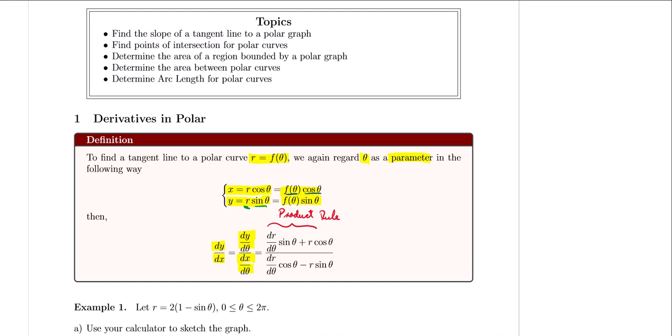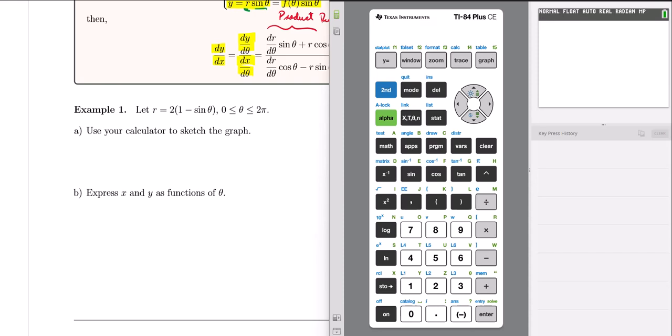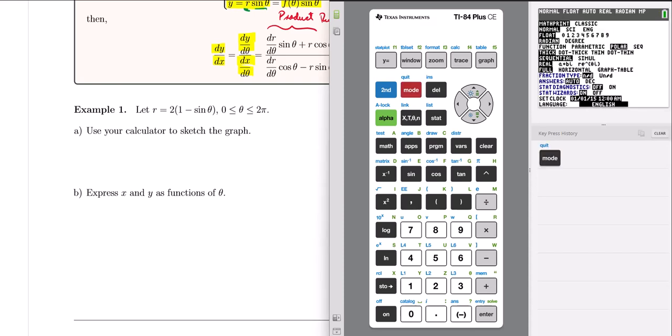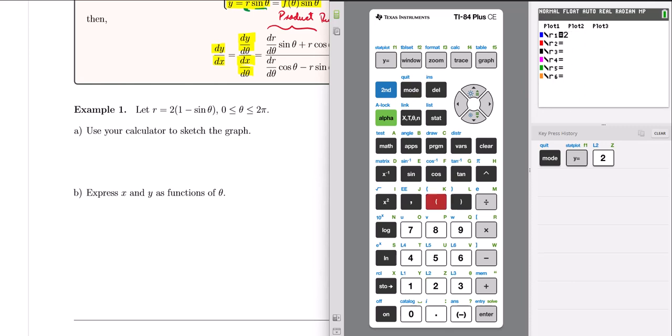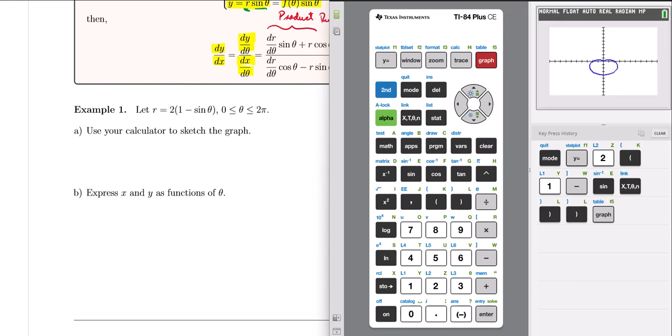Let's put these formulas into action with Example 1. Let r equals 2 times (1 minus sine theta), defined for theta between 0 and 2π. Begin by sketching the graph on a calculator to get a sense of the shape. In the calculator, make sure it's set to polar mode, go to y-equals, and enter 2 times (1 minus sine theta). Graphing it, we get a cardioid. After adjusting the window with zoom fit, we get a much better looking cardioid.